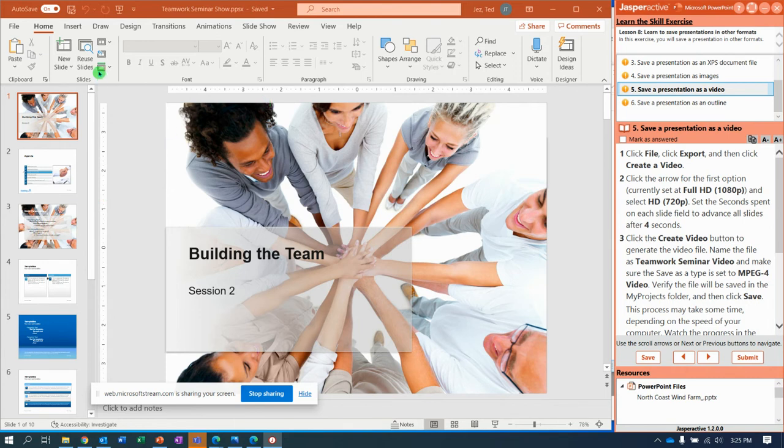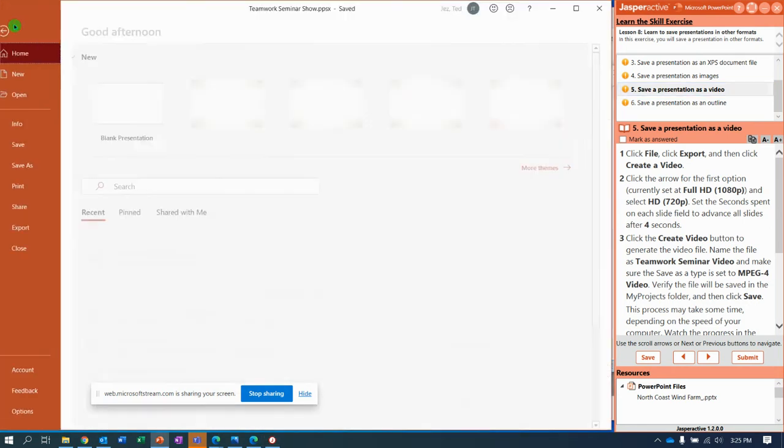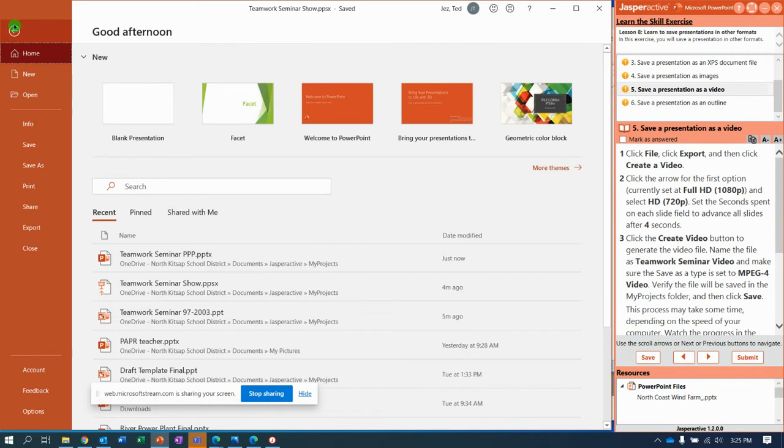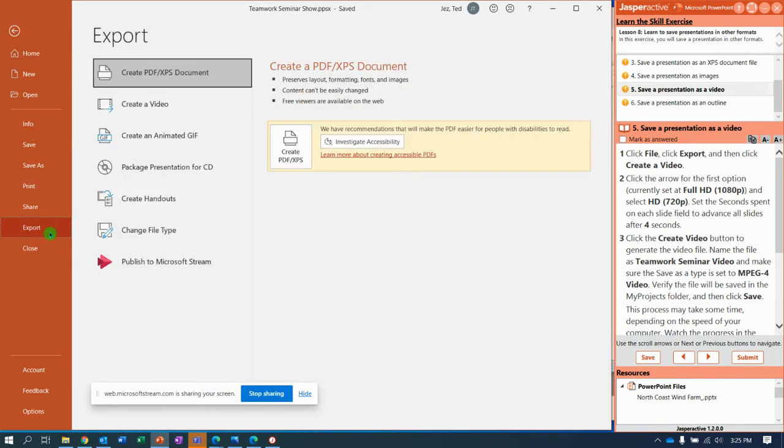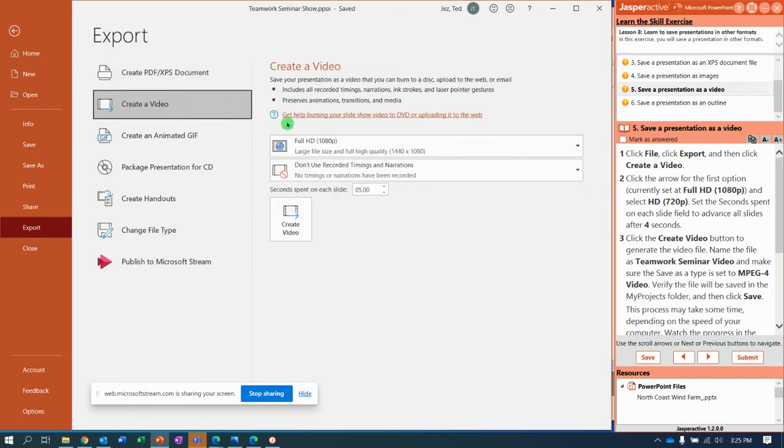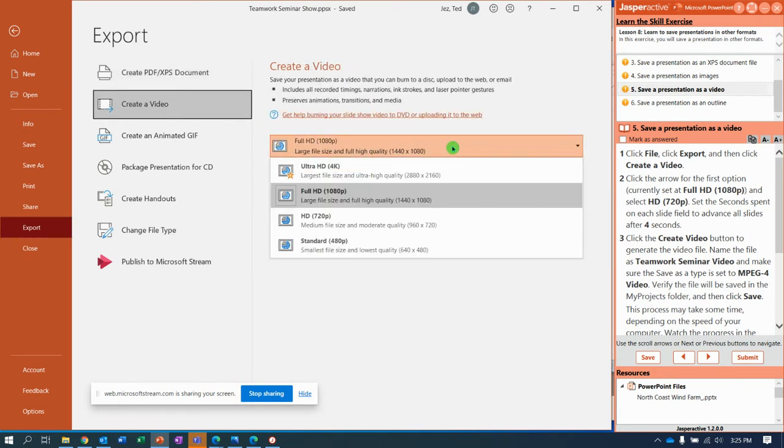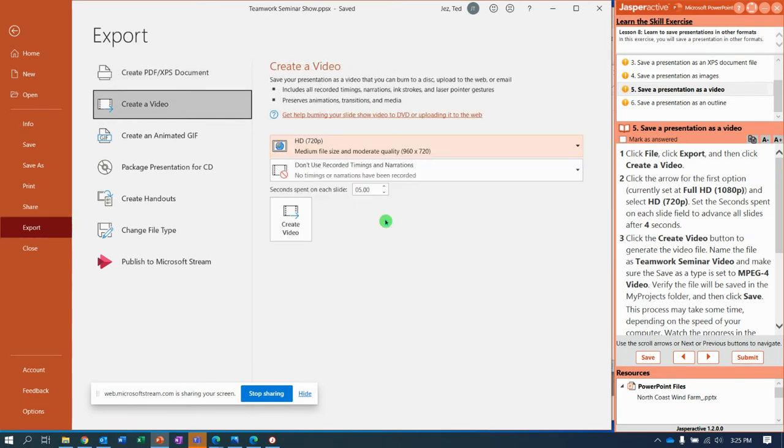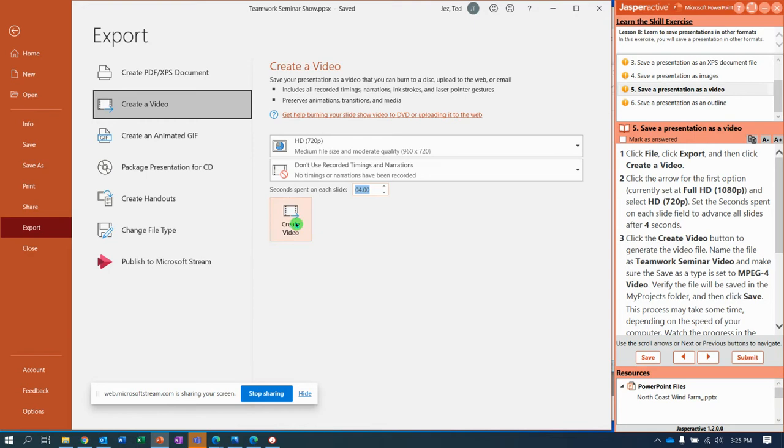Save it as a video. Yeah, you can do that with a PowerPoint, too. We're going to go to File. For this one, we can't do Save As. We actually need to export it and say, Create Video. Do you want full 1080? No, let's do 720. And seconds spent on each slide. Do four seconds. I'm going to click Create Video.